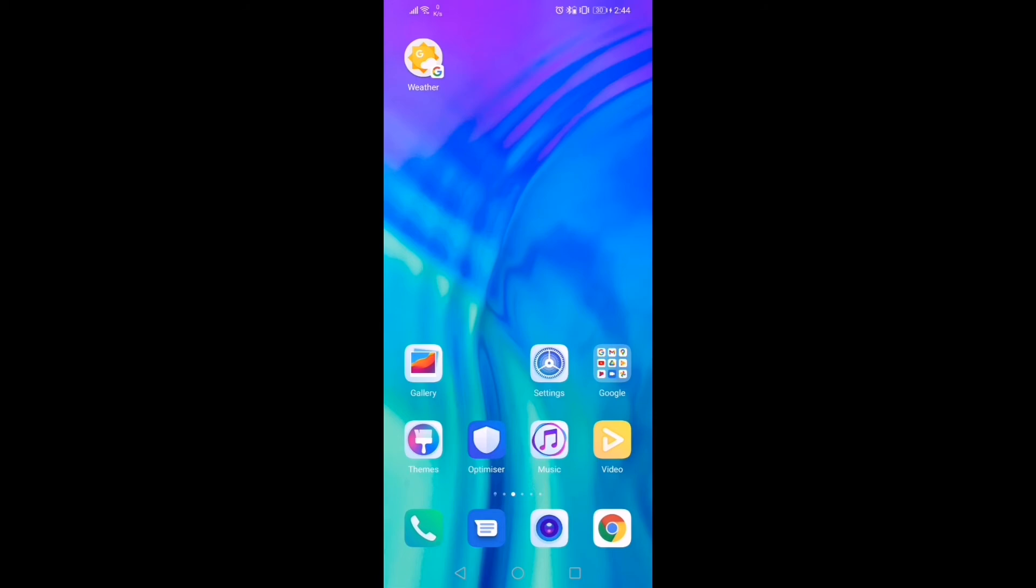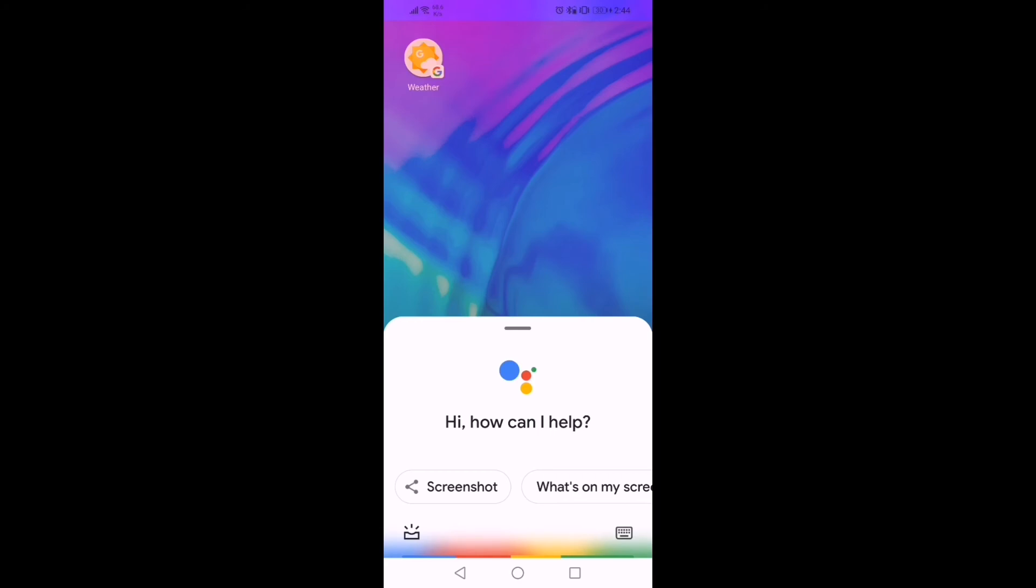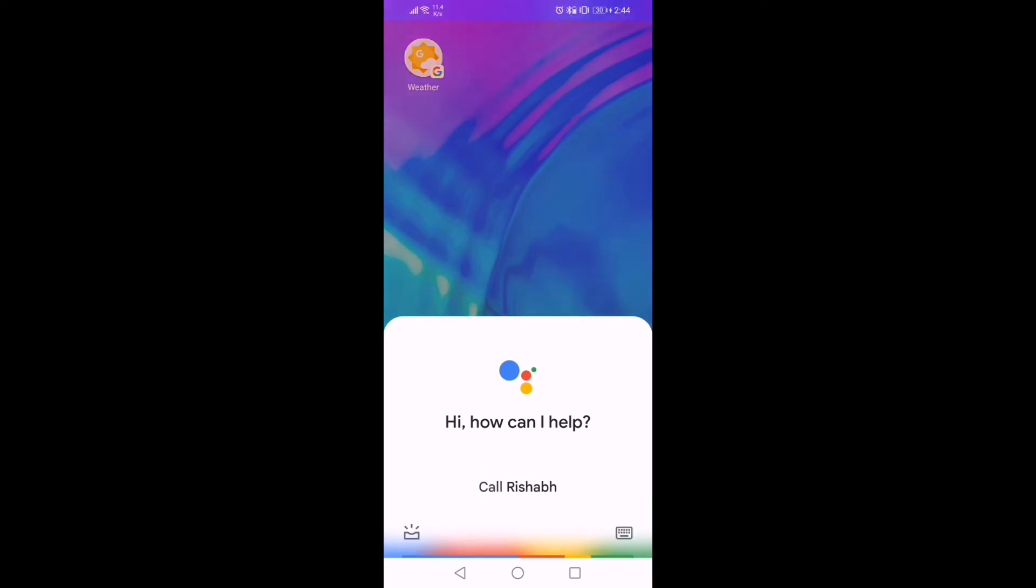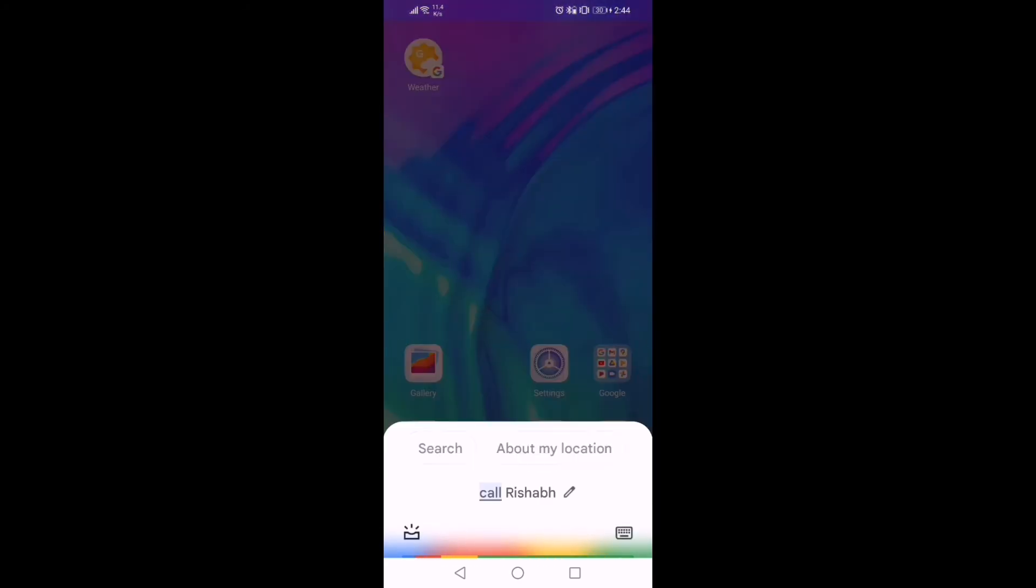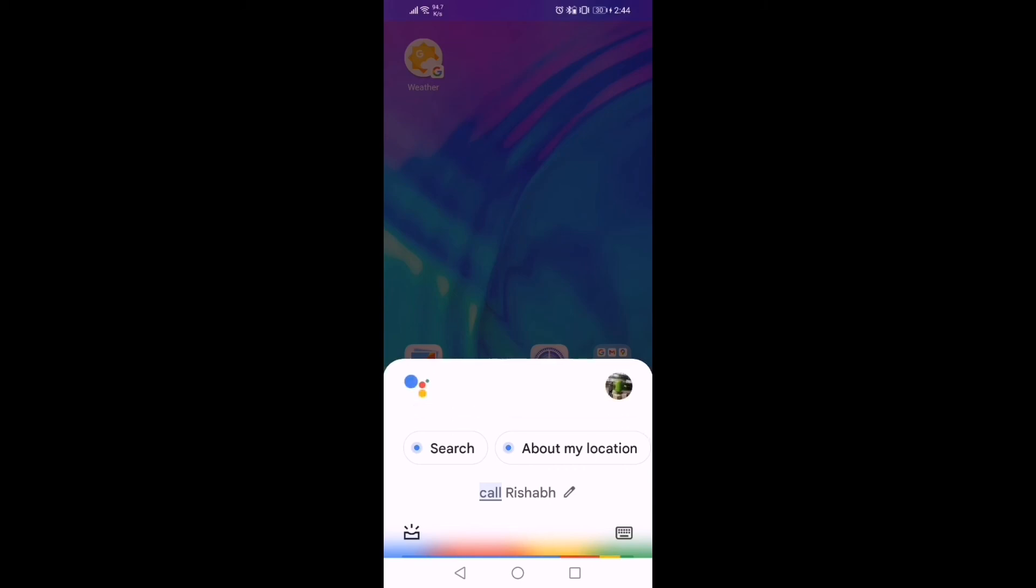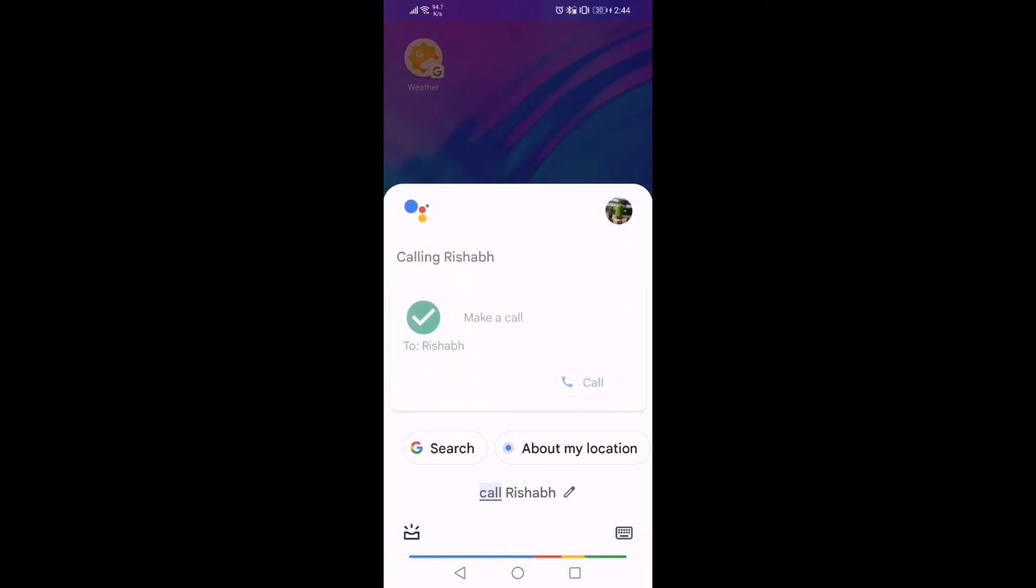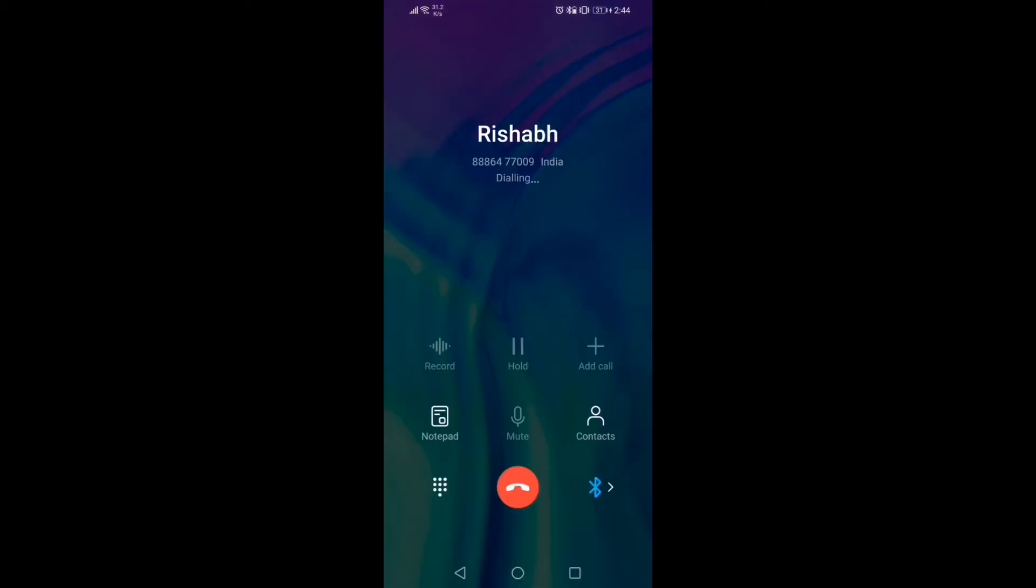Step two is to say, Hey Google, Call Rishabh. And that's it. Google Assistant will pick up the right contact and will start dialing the number.